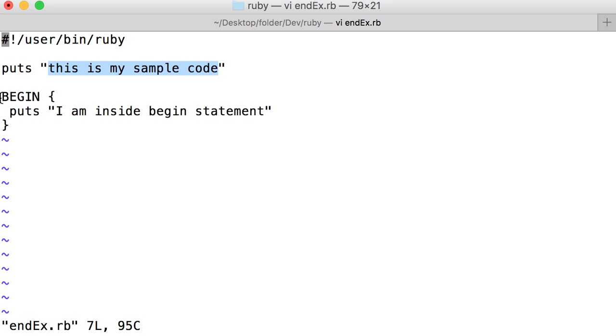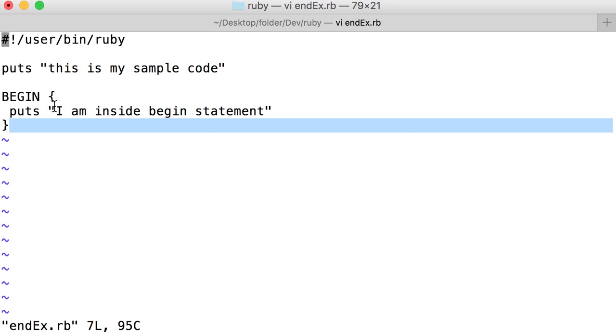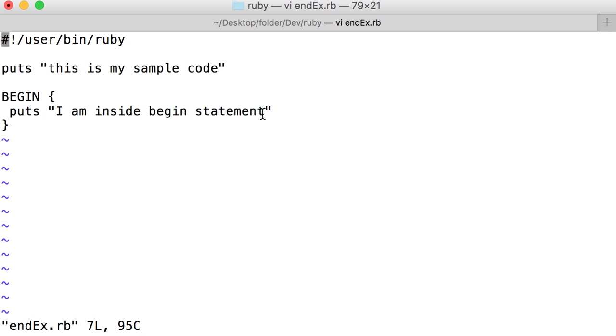And the next one is we have one BEGIN statement. It will print 'I am inside begin statement'. We already saw the output - it will print 'I am inside begin statement' first and then it will print 'this is my sample code'.